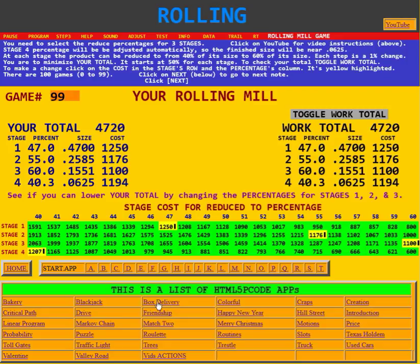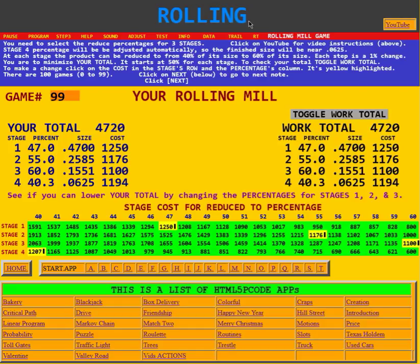Down below is a list of HTML5 p-code apps — bakery, blackjack, box delivery, colorful, and many more. This is the end of the YouTube video about the rolling game.